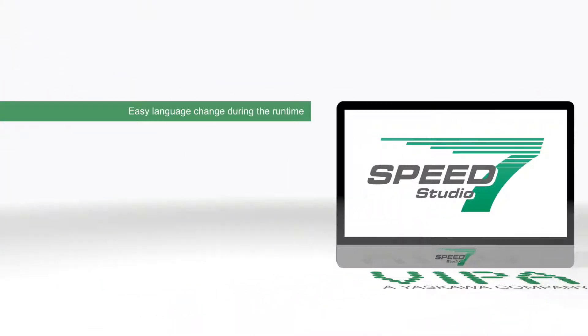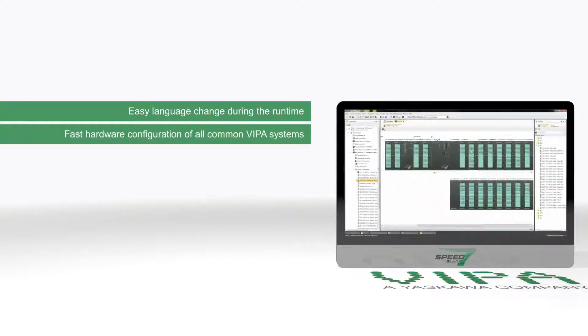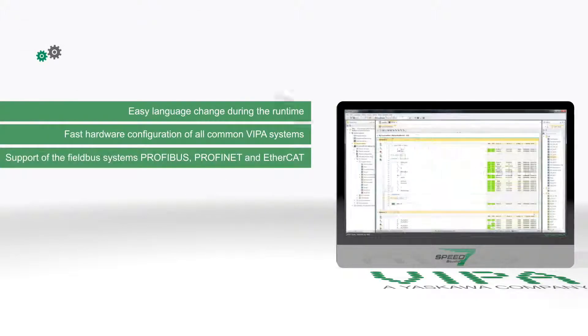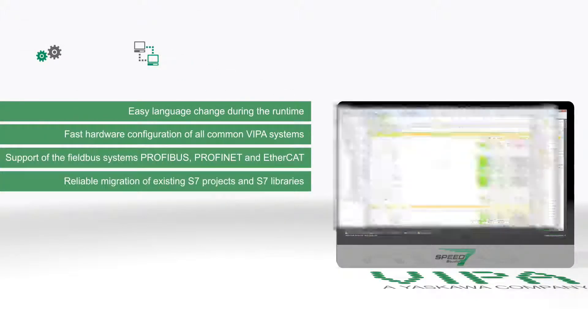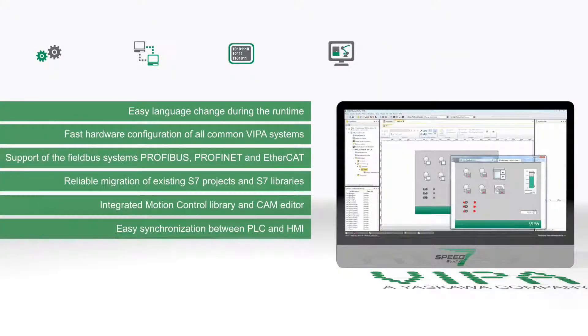Intelligent features for better overview and less effort. Engineering from hardware configuration through communication, programming, and motion control, right up to visualization.